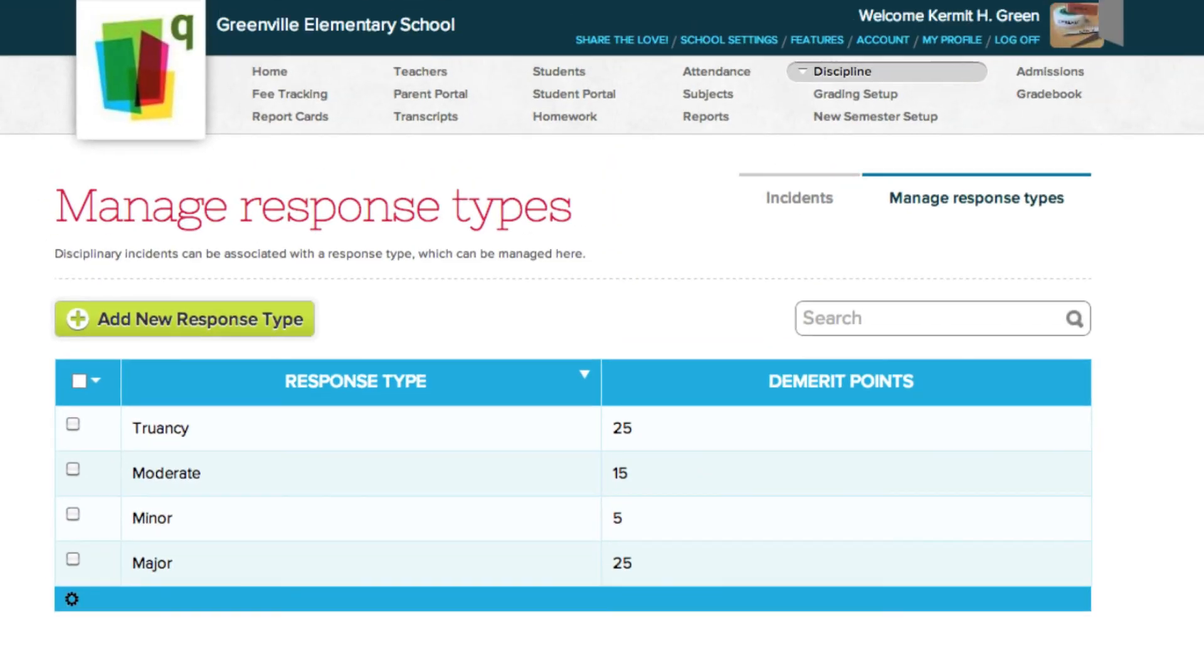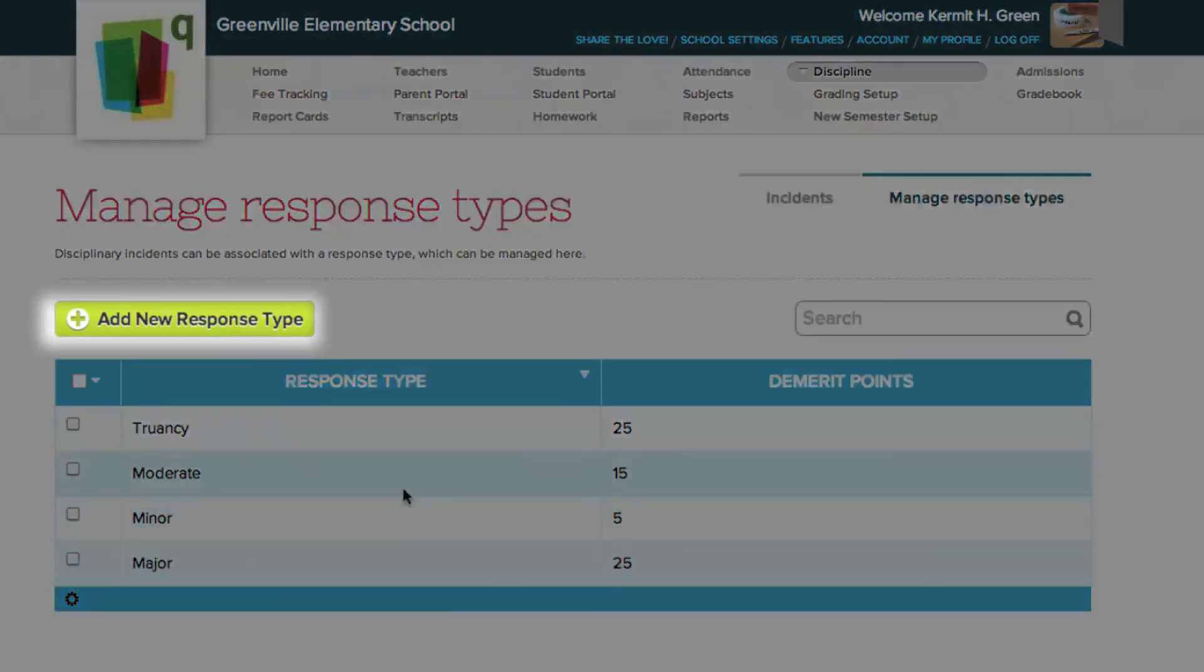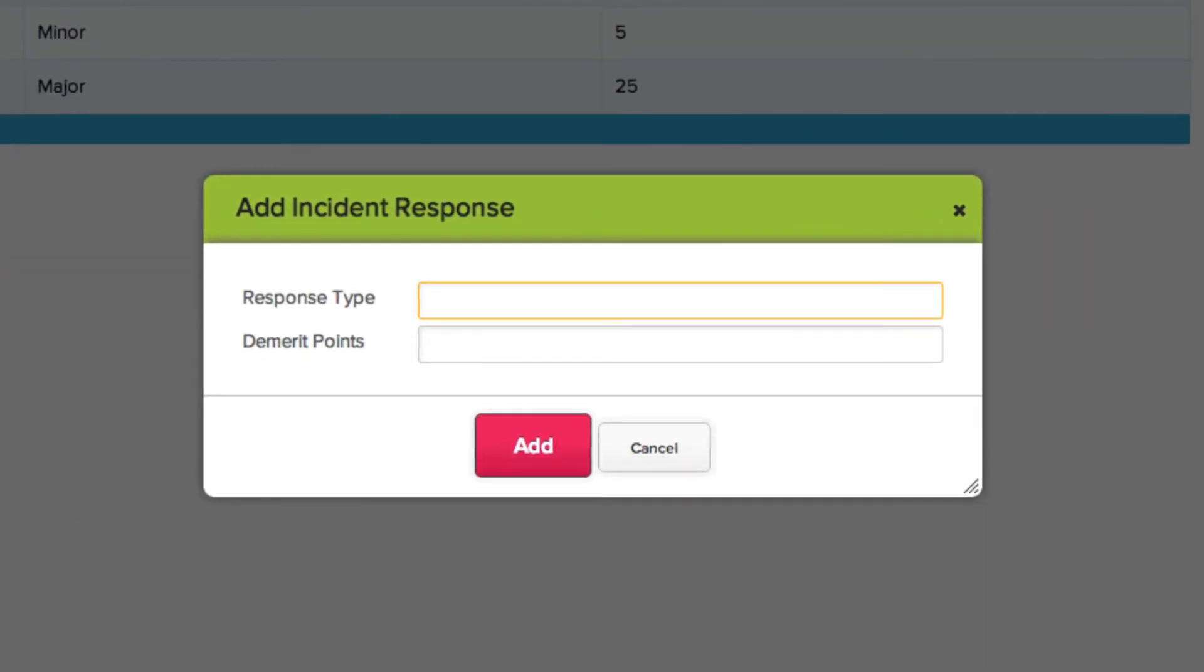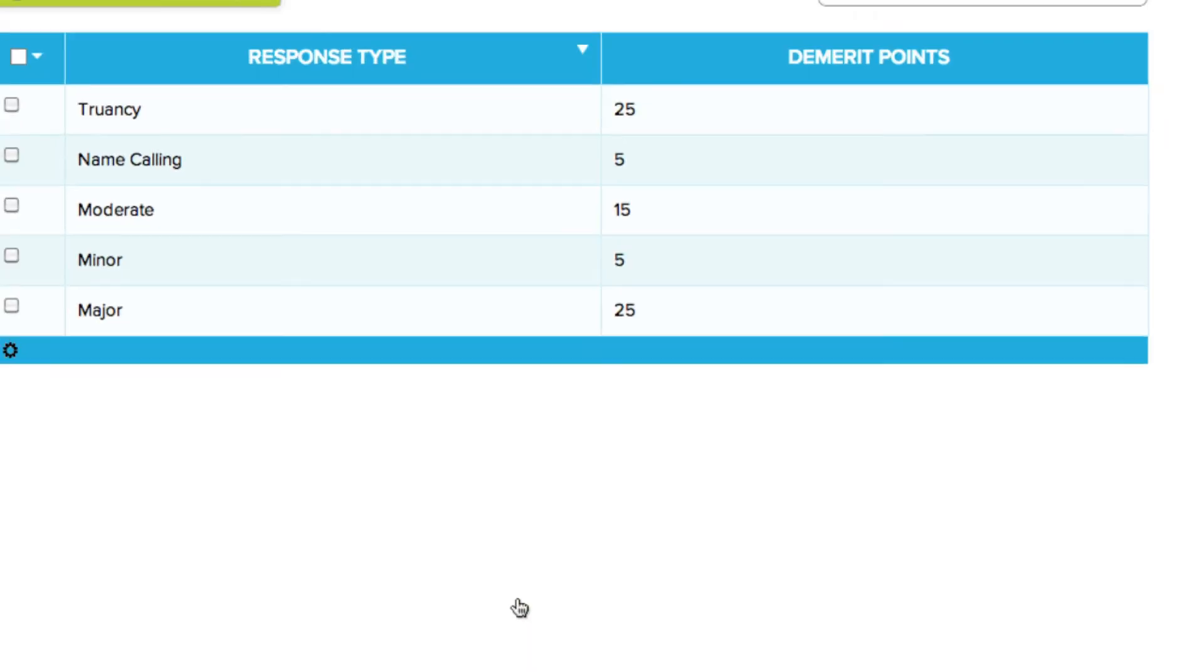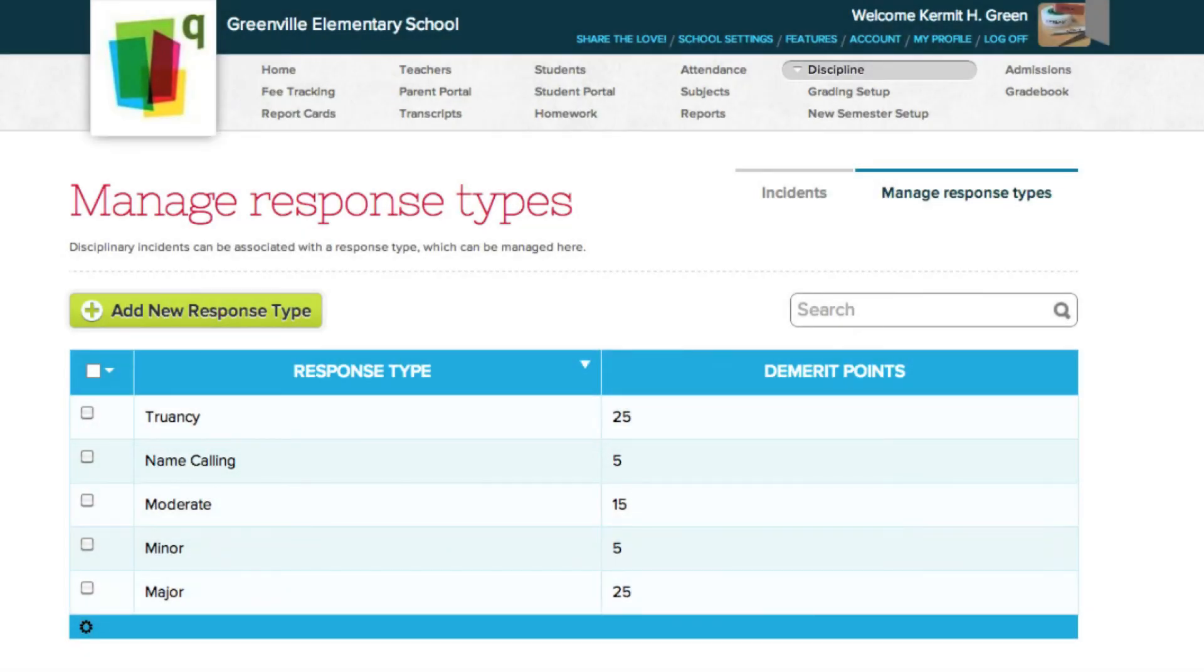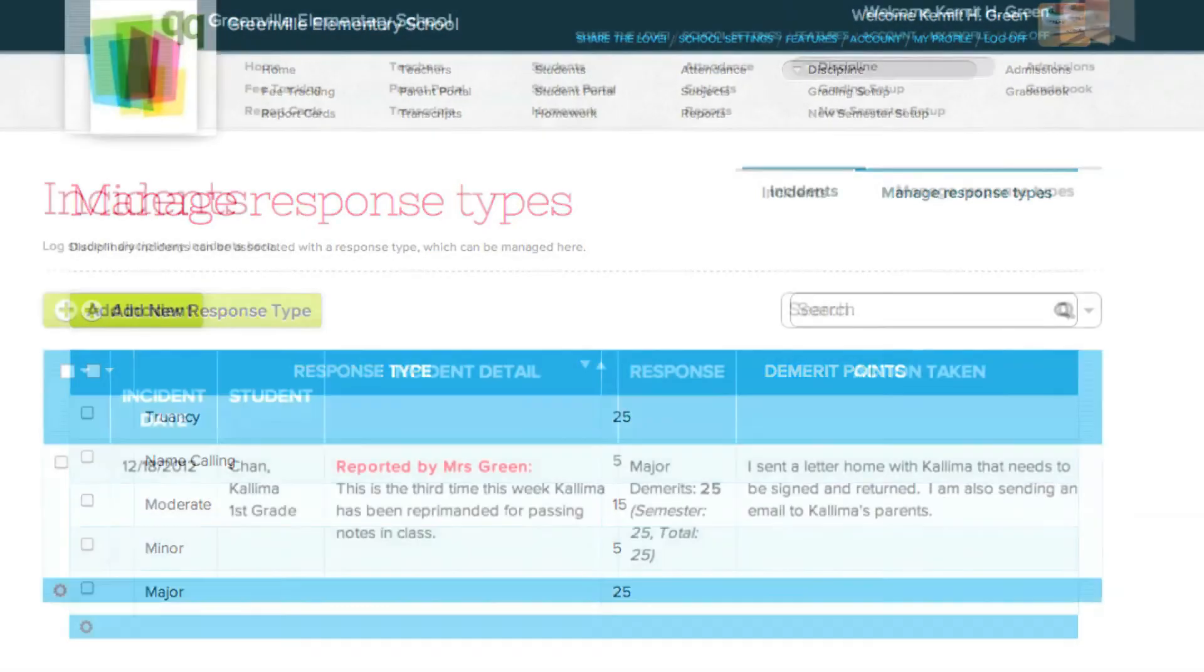To add a new response type, click the Add New Response Type button. Give your response type a name, and enter the amount of demerit points associated with the response. Then click Add. Your new response type is now added to the table and available for use by other users.